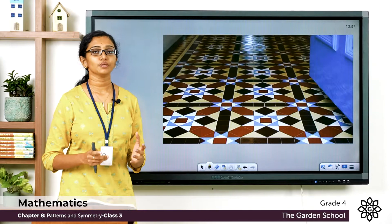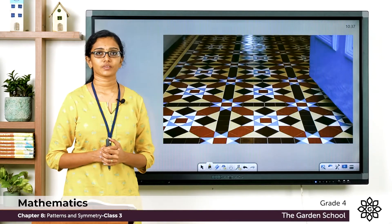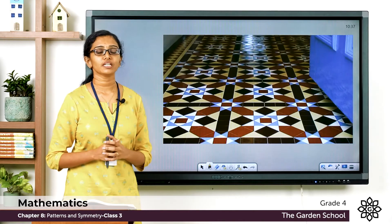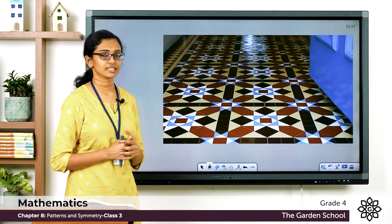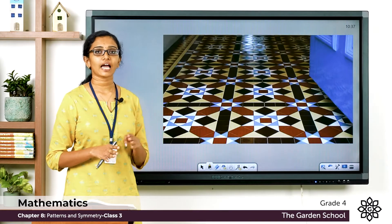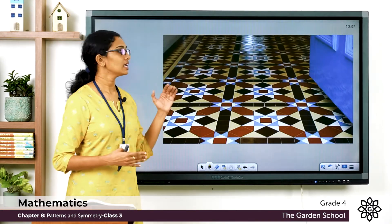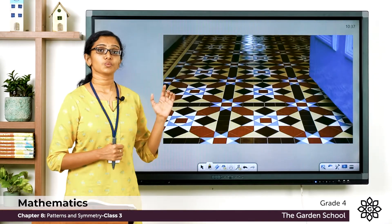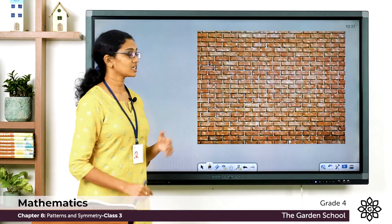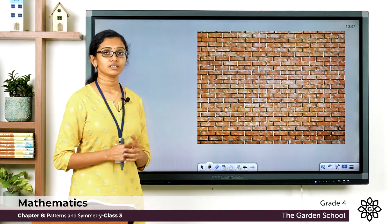Now let's see some real-life examples of tessellations. I'm sure all of you have seen beautiful floor tile patterns like this. We can see the tiles are arranged beautifully to create a design or pattern — arranged without any gaps or overlaps in between, and the shapes are repeating. So this is one example of a tessellation.